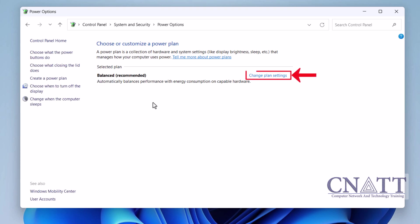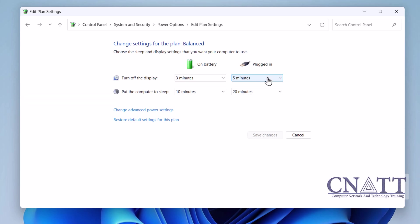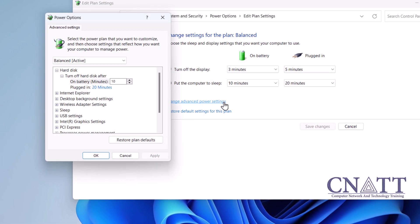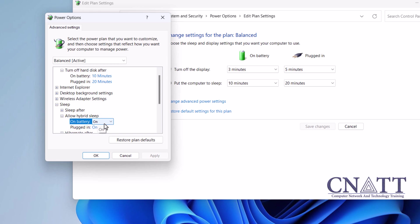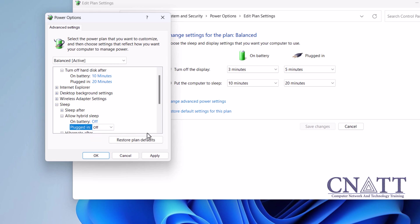Click on Change Plan Settings next to your selected power plan. On our computer, the Balanced plan is selected and active. Click on Change Advanced Power Settings. In the Power Options dialog box, expand the Sleep section, then expand Allow Hybrid Sleep. You'll see two options: On Battery and Plugged In. Set both to Off by selecting Off from the drop-down menu. If you have a desktop, you'll see only one of these options. Click Apply, then OK to save your changes.